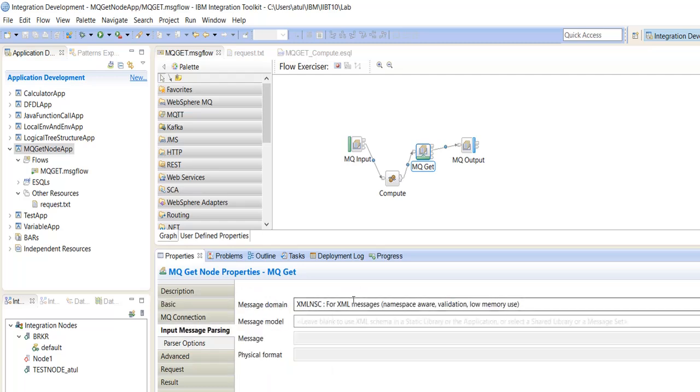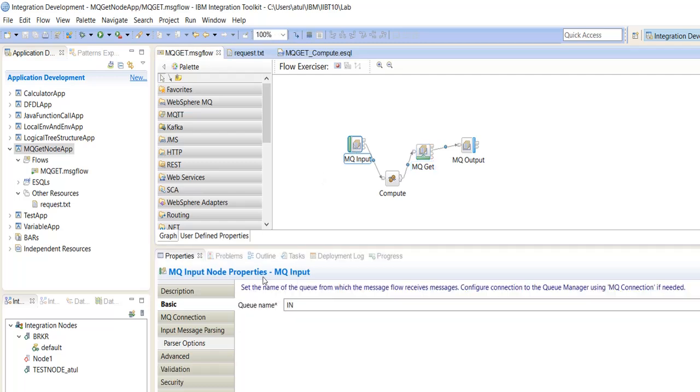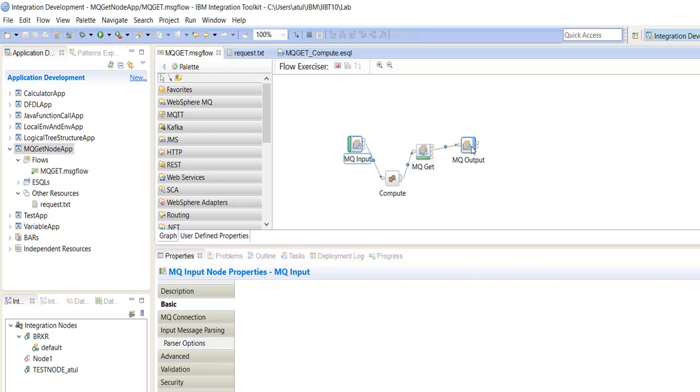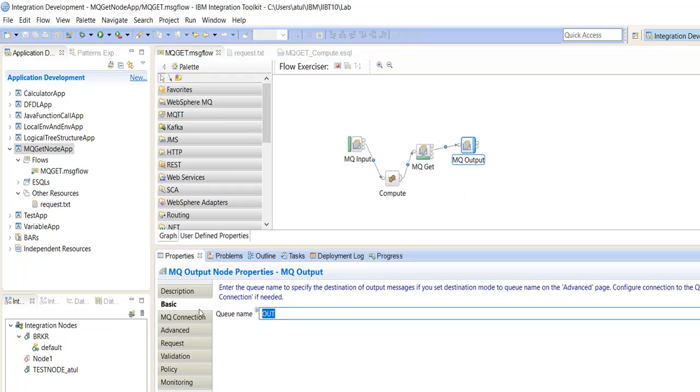We are retrieving XML data from the queue and the queue is INQ. The MQInputNode queue is IN and output queue node queue name is OUT. We already created this queue.